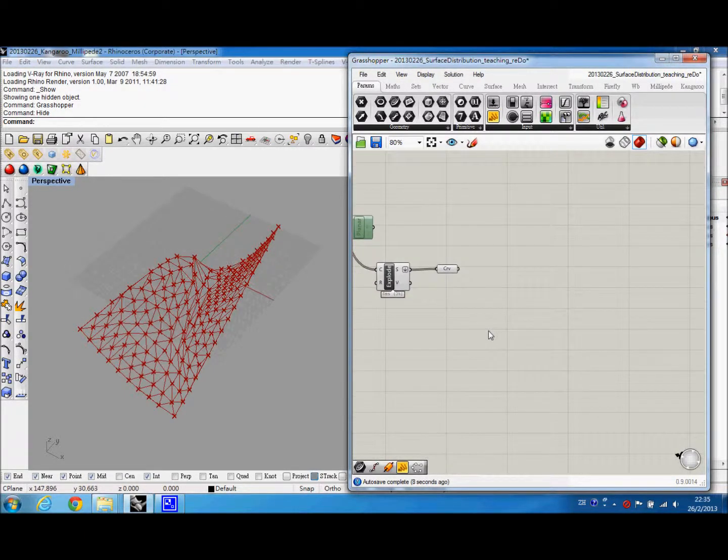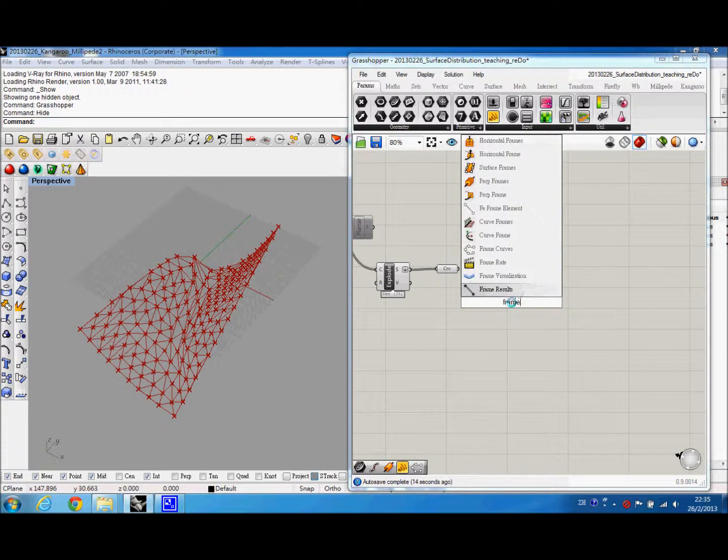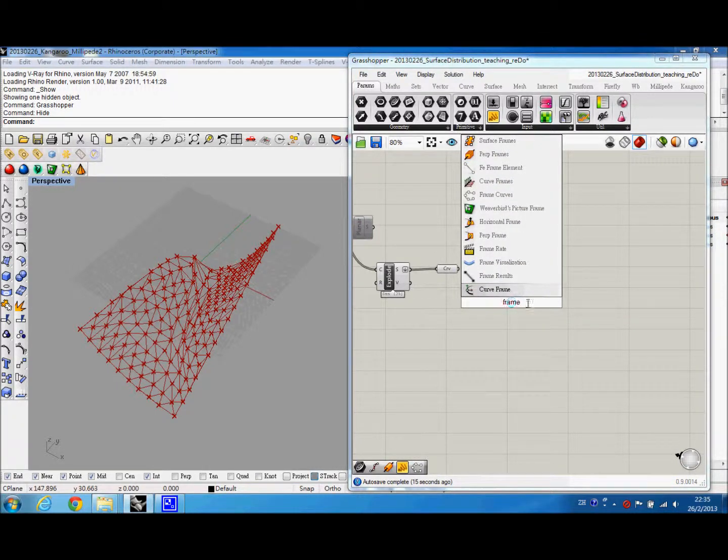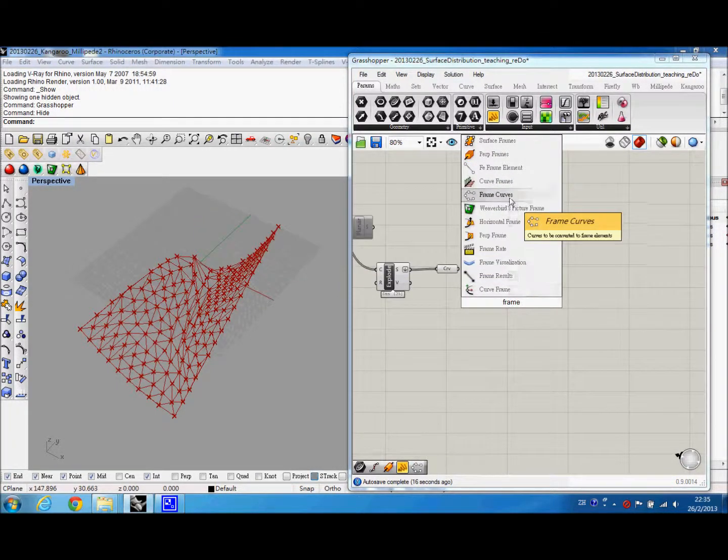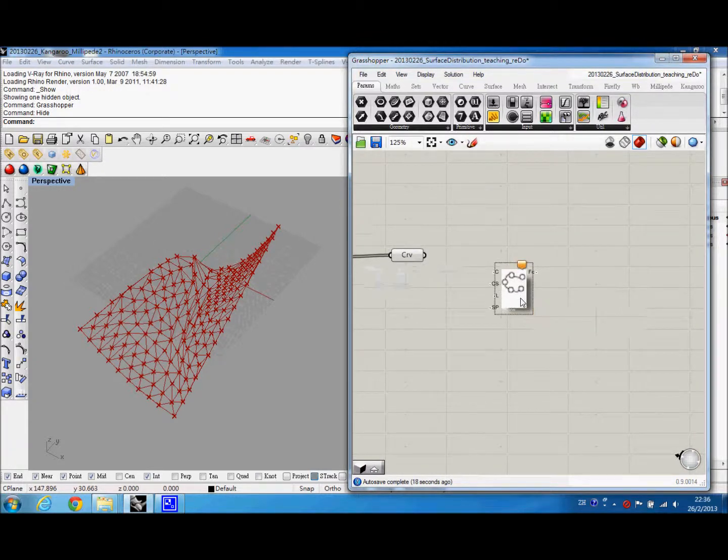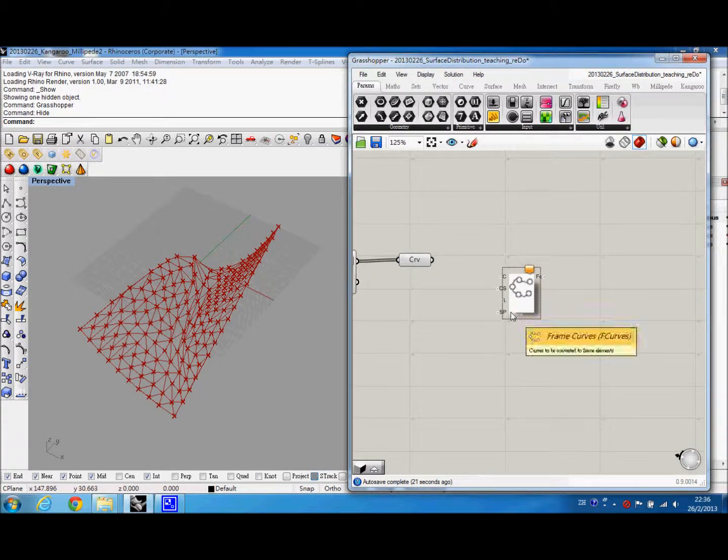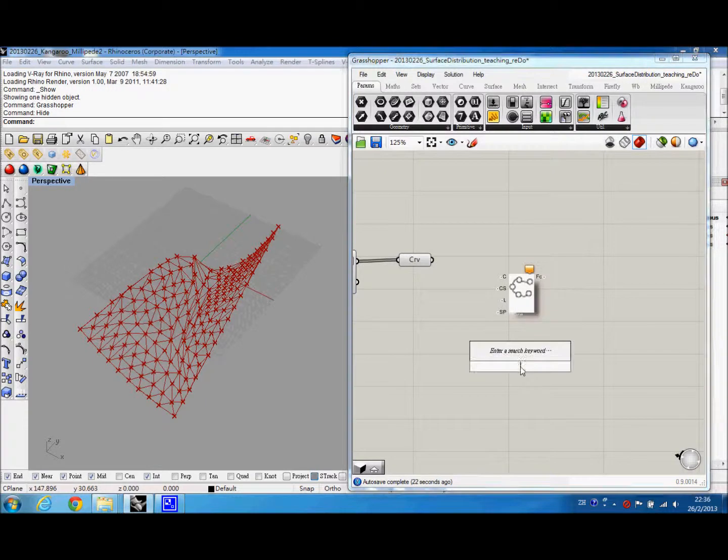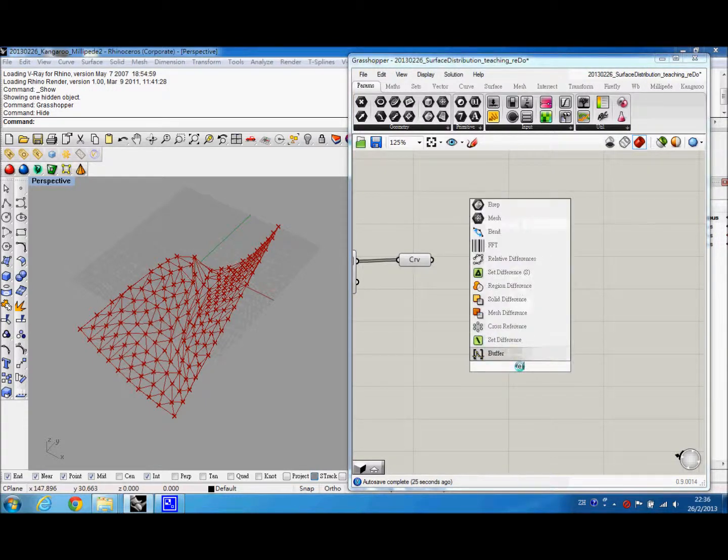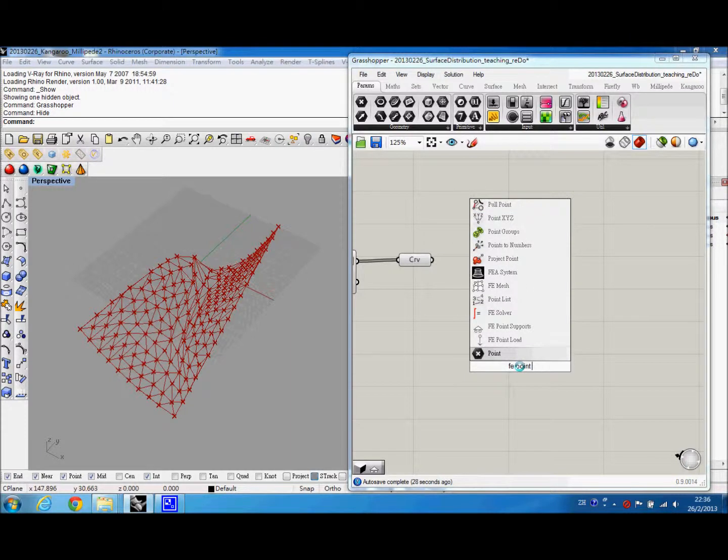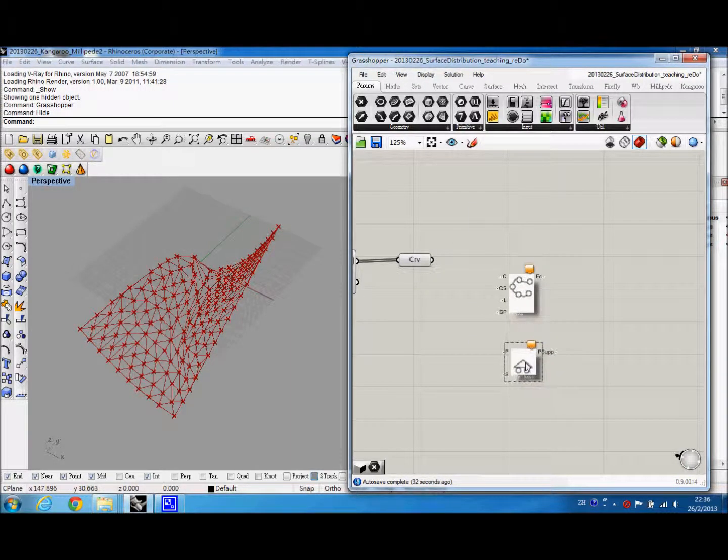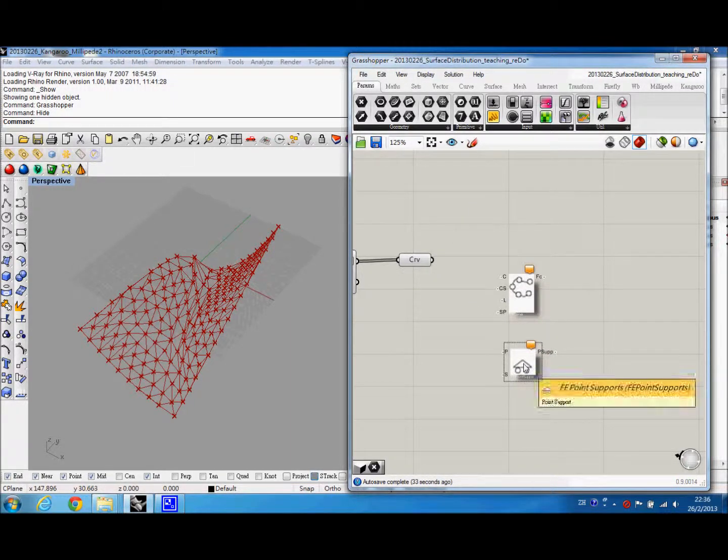Then to continue with Millipede to start, we have two major components. One is frame curves, and the frame curves will define the material and the cross section of the structure. And the second major component is the FE point support. And this is to define the point of the load bearing, the load bearing point in the structure.